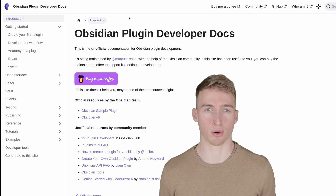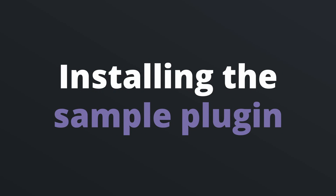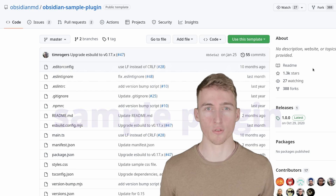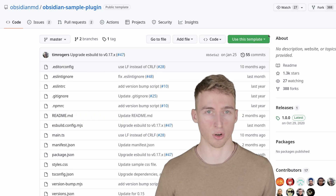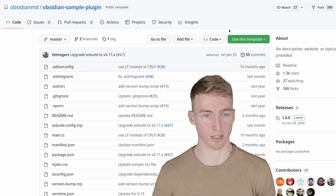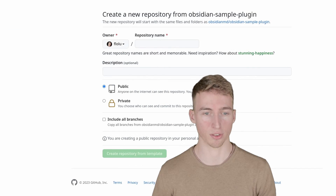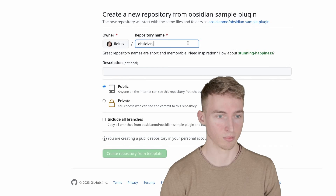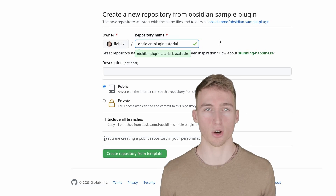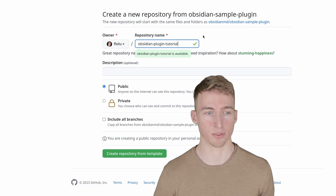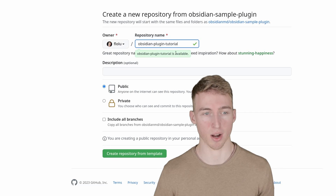If you get stuck at any point, I highly recommend checking out the unofficial Obsidian plugin development documentation by Markus Olsen, where you can find the most important information around developing an Obsidian plugin. Now let's get started. The first step is to go to the official Obsidian sample plugin, click the 'Use this template' button, and create a new repository. Enter a name for your plugin — in my case I'll call it 'obsidian-plugin-tutorial'.